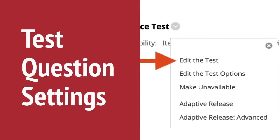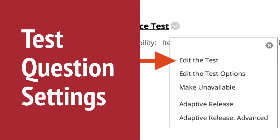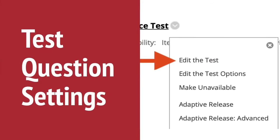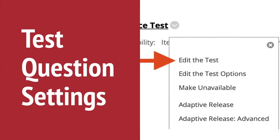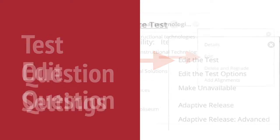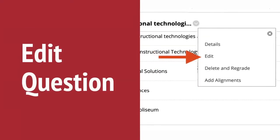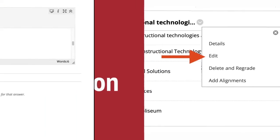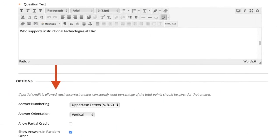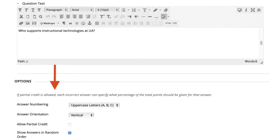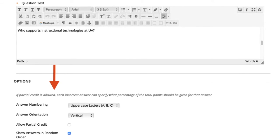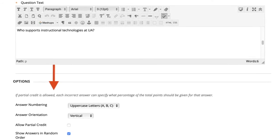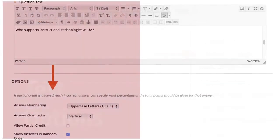Let's look at test question settings. Navigate to the test canvas by choosing Edit the Test from the test menu. On the test canvas you can add, edit, and delete questions. To make a change to a question, access the question menu on the test canvas and select Edit. The question options allow you to choose answer numbering, orientation, allow partial credit, and show answers in random order.